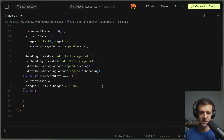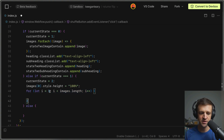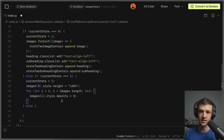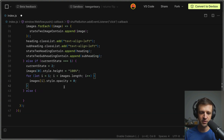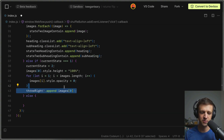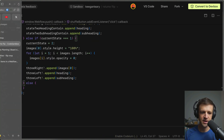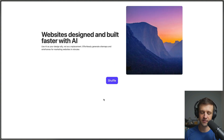Back in the code, let's finish the logic for the transition from state two to state three. We loop over all images using a for loop starting from index one, setting the remaining images' opacity to zero so they don't influence anything on screen. Then we append the first image to three-right, and append the heading and subheading to three-left. Saving and checking progress: refresh, shuffle to state two, shuffle again to state three — the logic works correctly.